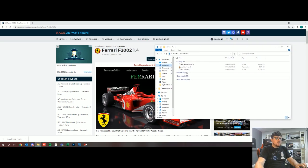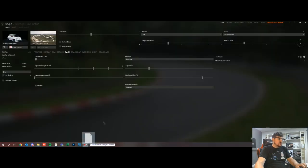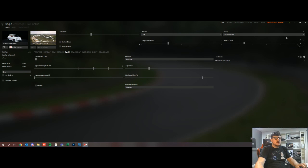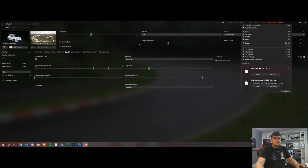As you can see my downloads folder here, we have the Ferrari F2002. So what we're going to do is we're going to drag this down into content manager. As you can see up here the little icon now says it's installing something.